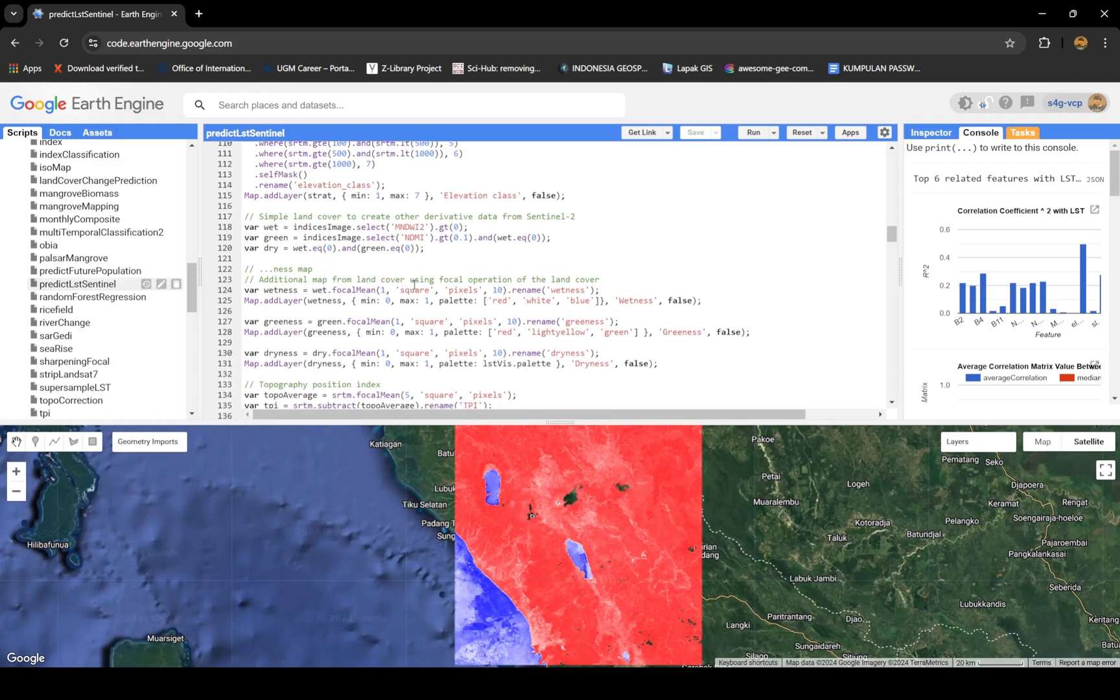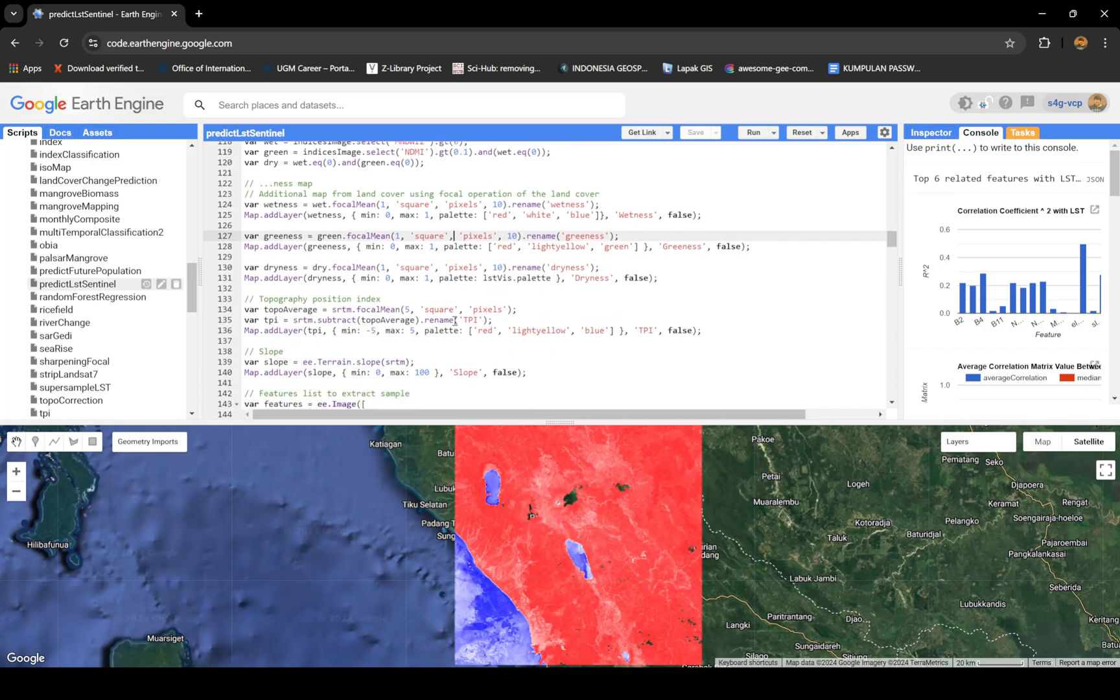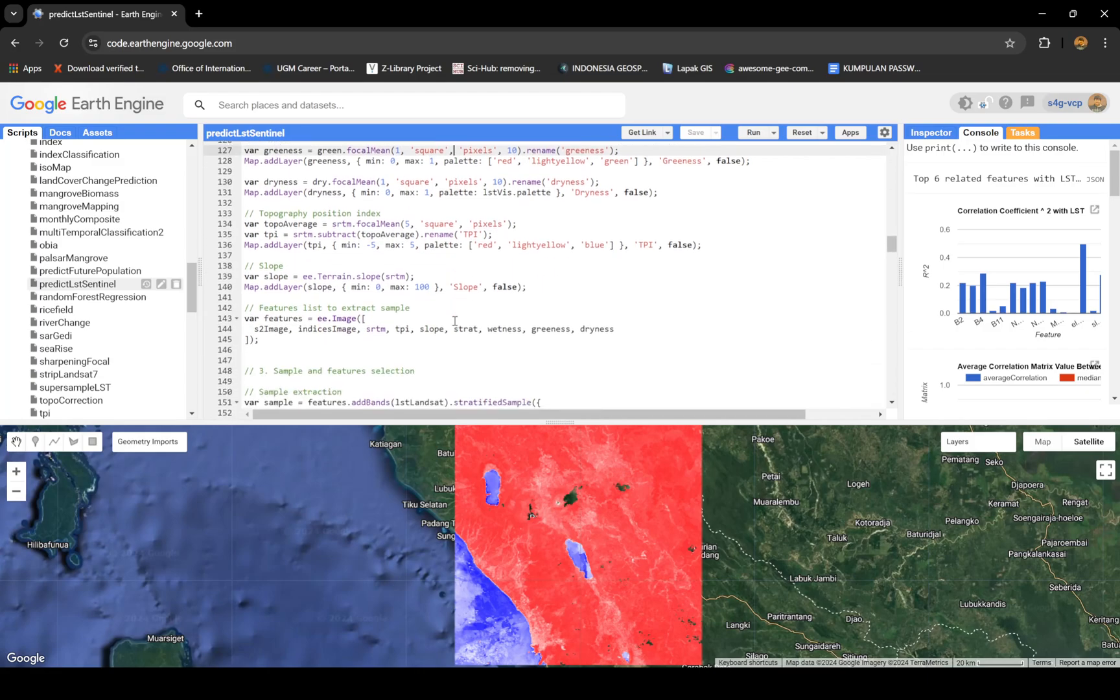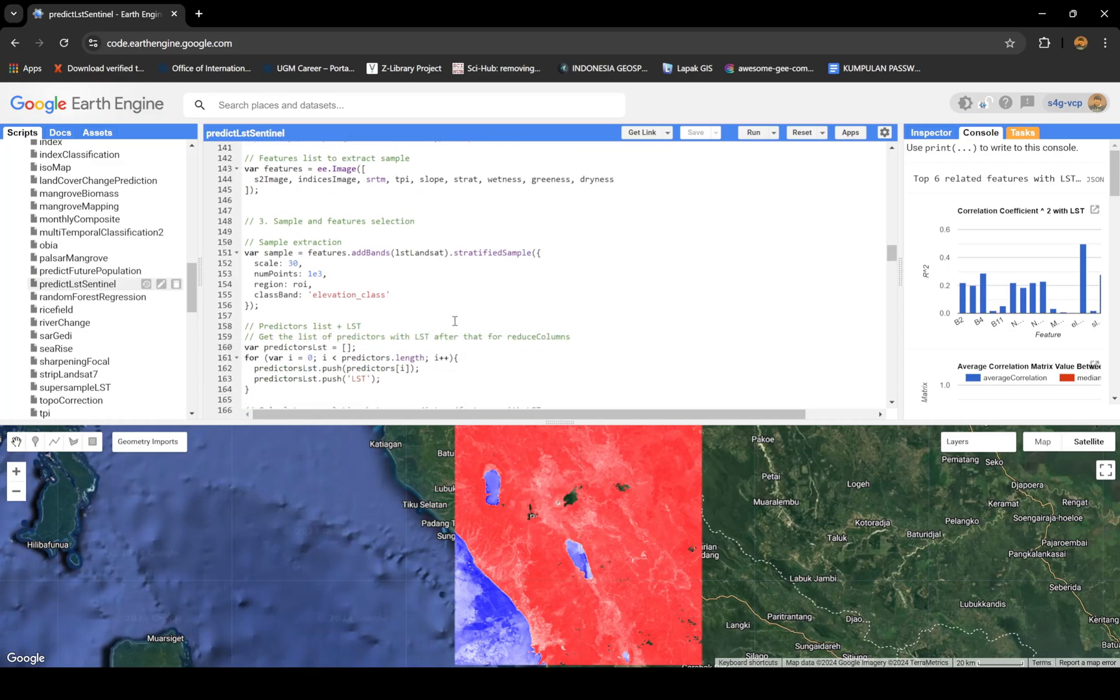Then the indices. Wetness is from watery objects, doesn't have to be water, like maybe swamp too. Greenness is for vegetation and dryness is for bare land or urban. Then I do focal mean, just one neighbor but do it 10 times. Topography index basically helps to decide if an area is lower or higher based on their neighbors, and the slope of course.